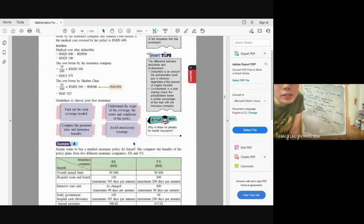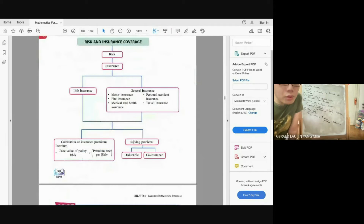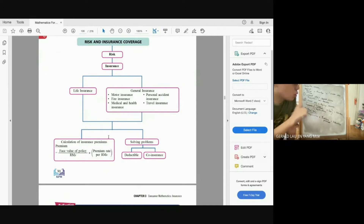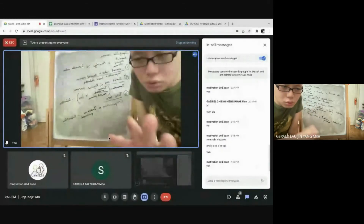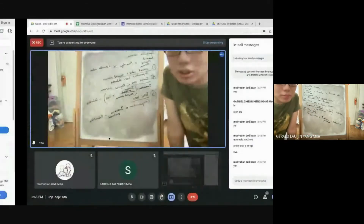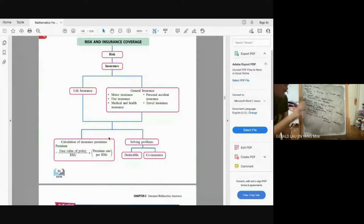That's all for insurance. You need to know the formulas for life insurance, fire insurance, and motor insurance. This chapter requires memorizing many formulas and knowing which one to apply in each situation.